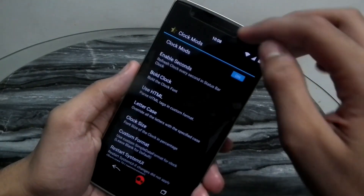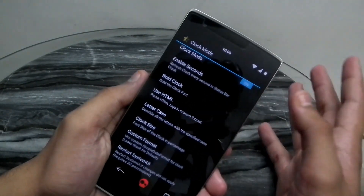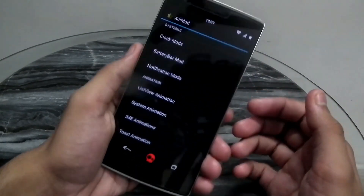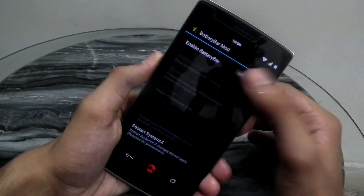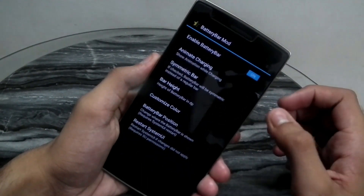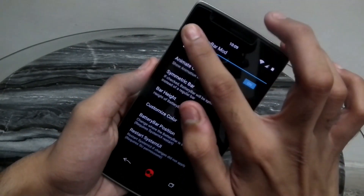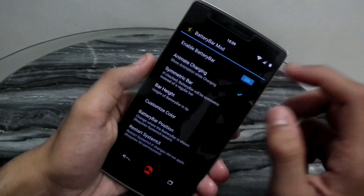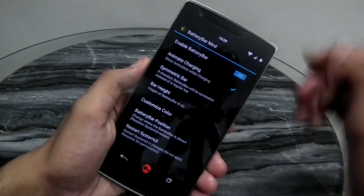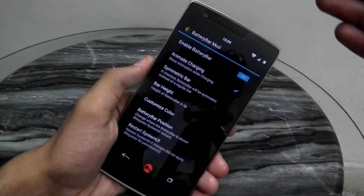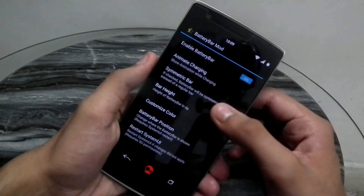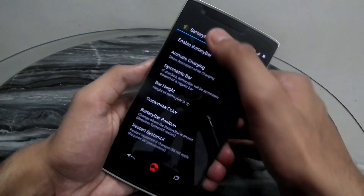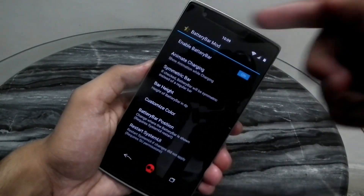You can enable a bold clock font, change the clock size and font, and restart the system without a full reboot. There's also a battery bar mod — a very thin line that appears at the top displaying the remaining battery. You can enable touch-animate charging where pixels come from the right and stick to the bar to indicate charging. You can adjust the height, color, and position of the bar — over the status bar, under the status bar, over the nav bar, or under the nav bar.